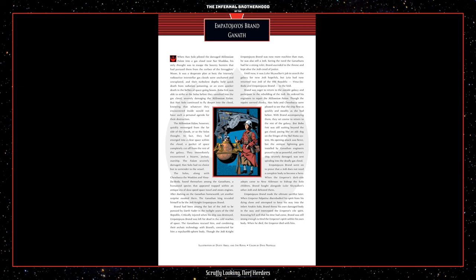Brand had been among the last of the Jedi to be pursued by Darth Vader, in the twilight years of the Old Republic. Critically injured when his ship was destroyed, Impa Dejoyos Brand was left for dead in the cold reaches of space. The Ganathans rescued him, and combining their archaic technology with Brand's, constructed for him a repulsor-lift sphere body. Though the Jedi Knight Impa Dejoyos Brand was now more machine than man, he was also still a Jedi. Seeing the need the Ganathans had for a strong ruler, Brand ascended to the throne and kept alive the Jedi creed of justice. Until now, it was Luke Skywalker's job to search the galaxy for new Jedi hopefuls, but Leia had now returned two Jedi of the Old Republic, Vima de Boda and Impa Dejoyos Brand to the fold.